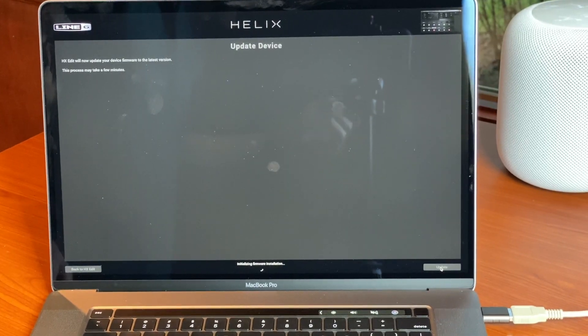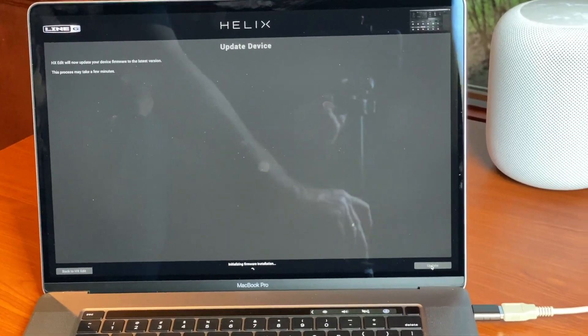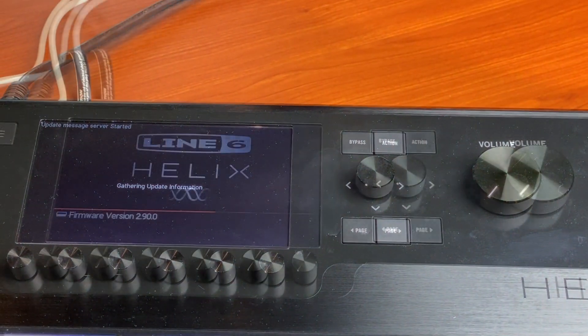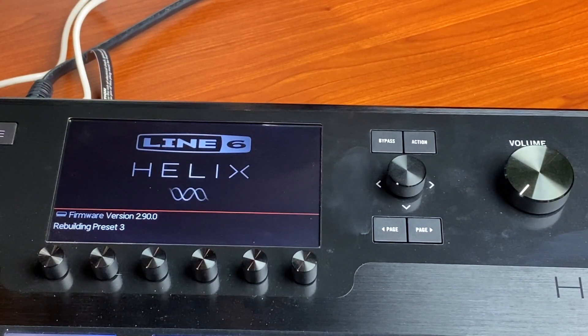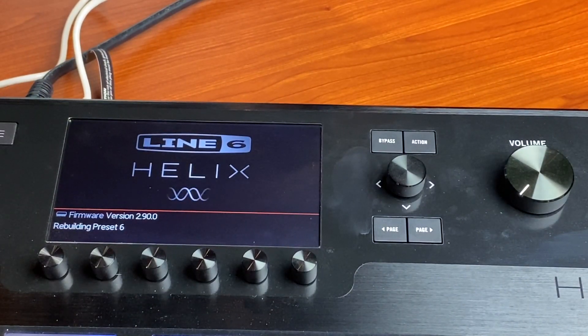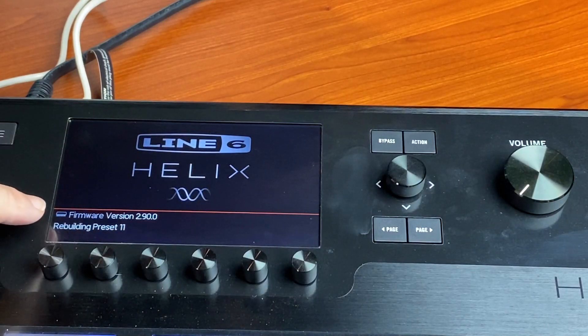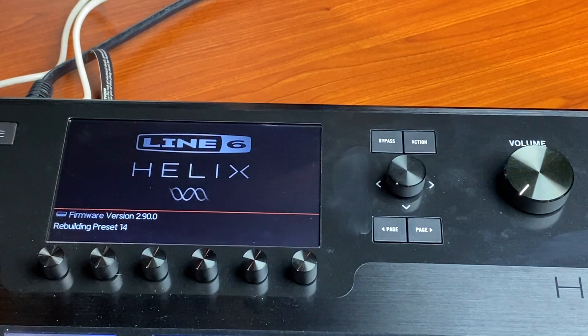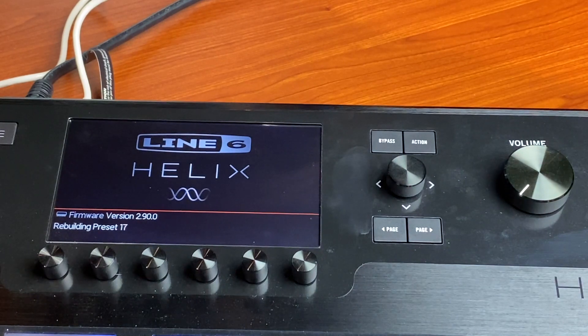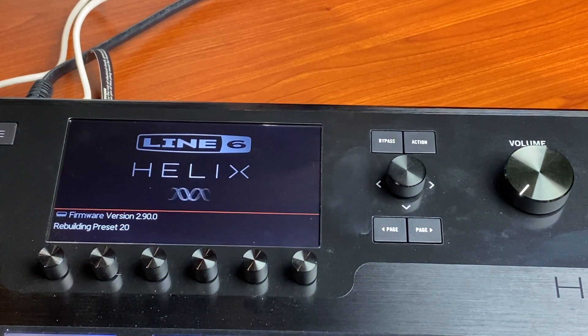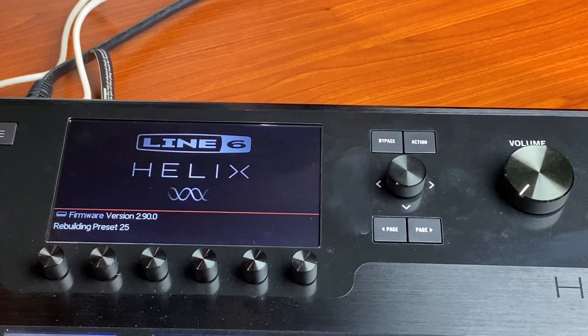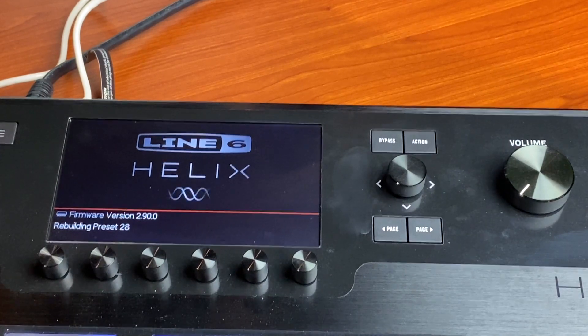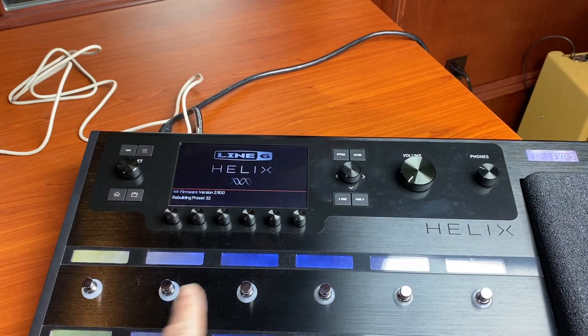All right, the Helix has finished updating and you can see now it's on firmware version 2.9.0.0. It's rebuilding the presets. Once the presets are all rebuilt, it will reload the stomp box settings. Sorry, you couldn't see that. The stomp box settings.